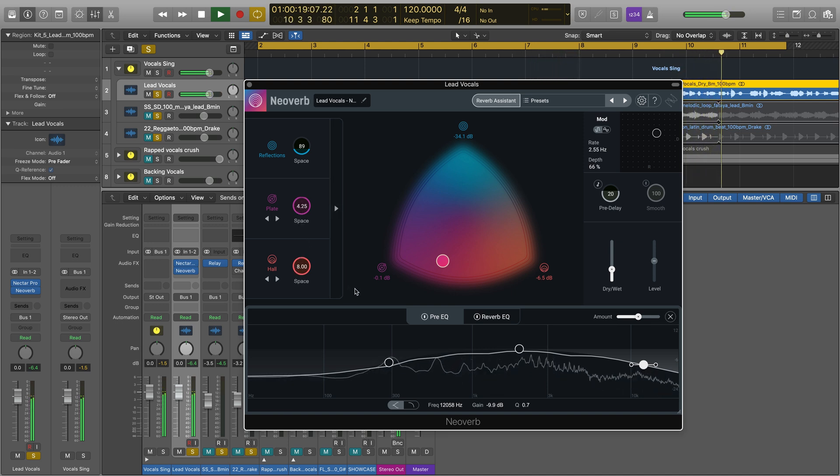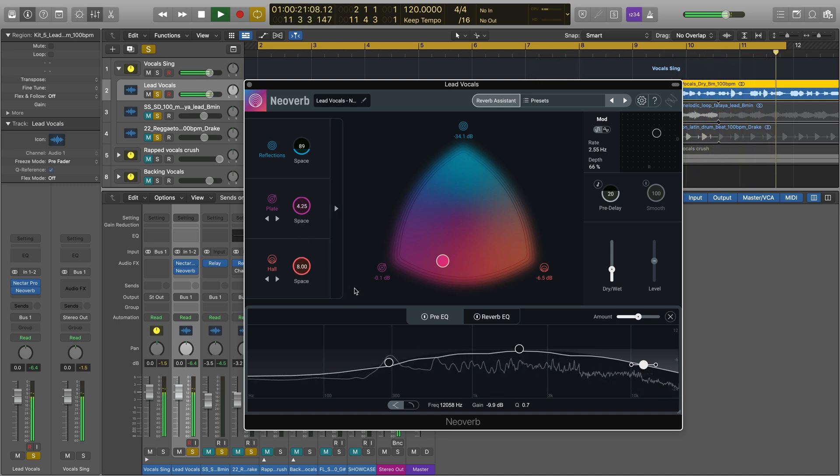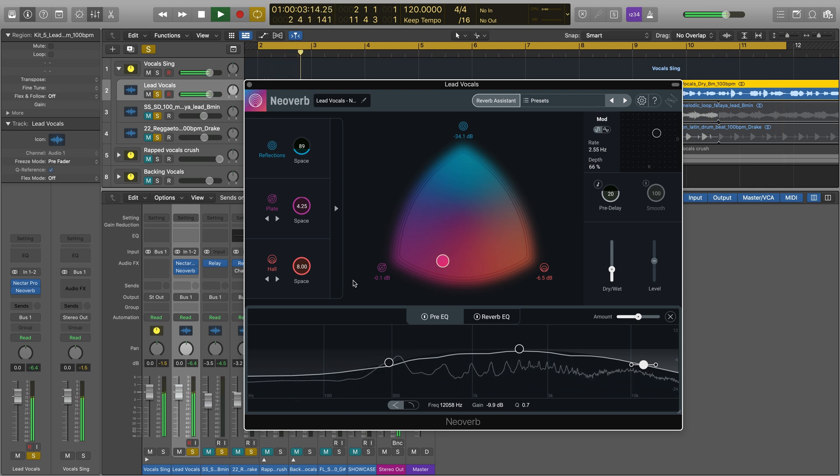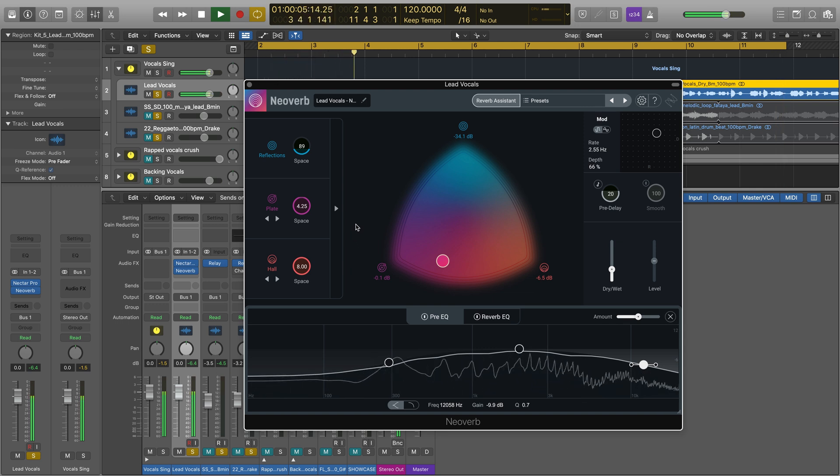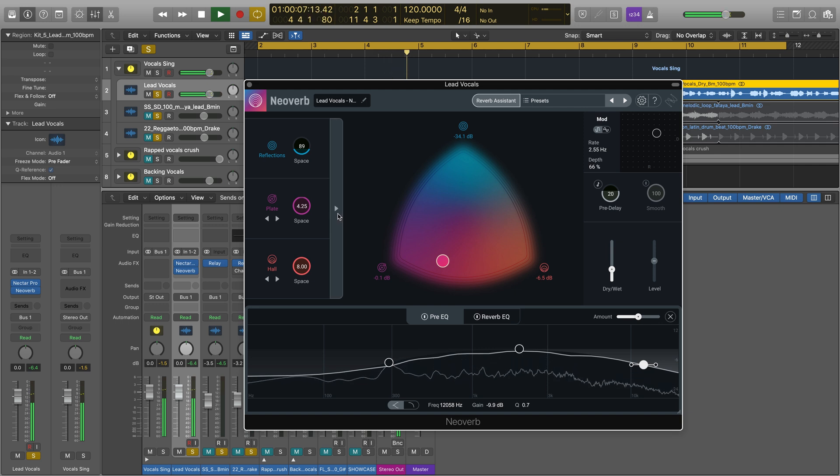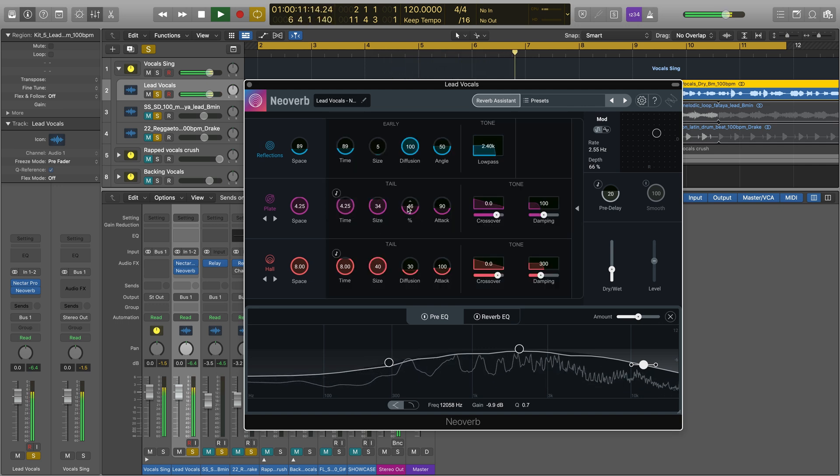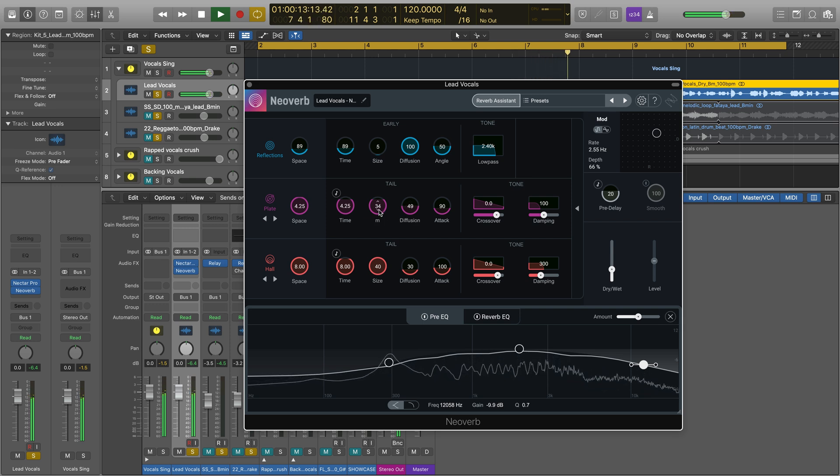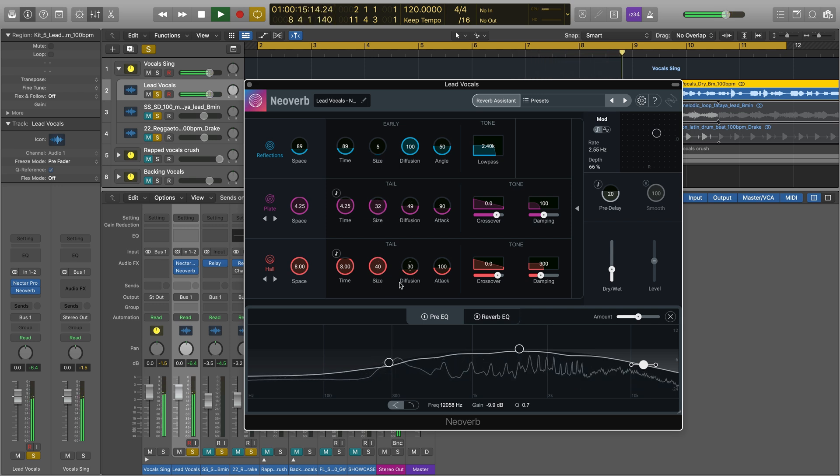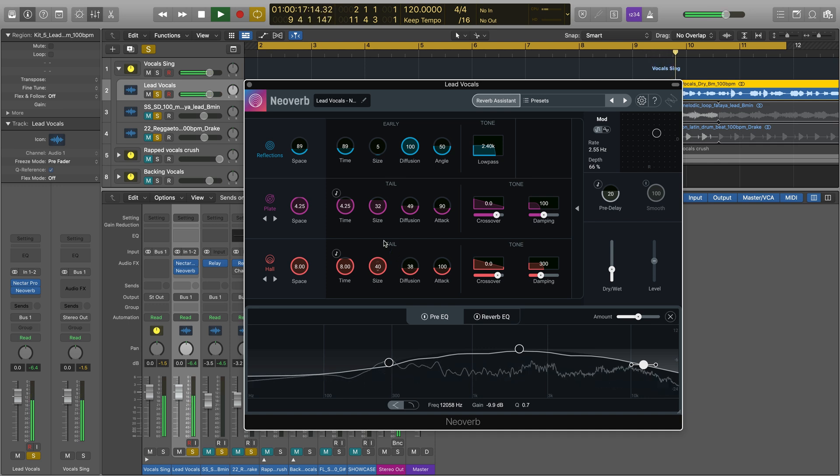From here, we have the option to make surgical adjustments to the reverb's tone with precise spatial and modulation controls. To sculpt the tone of each reverb type, click the arrow beside the reverb engine controls to disclose the advanced settings. Here, you get ultimate control over every inch of your reverb.